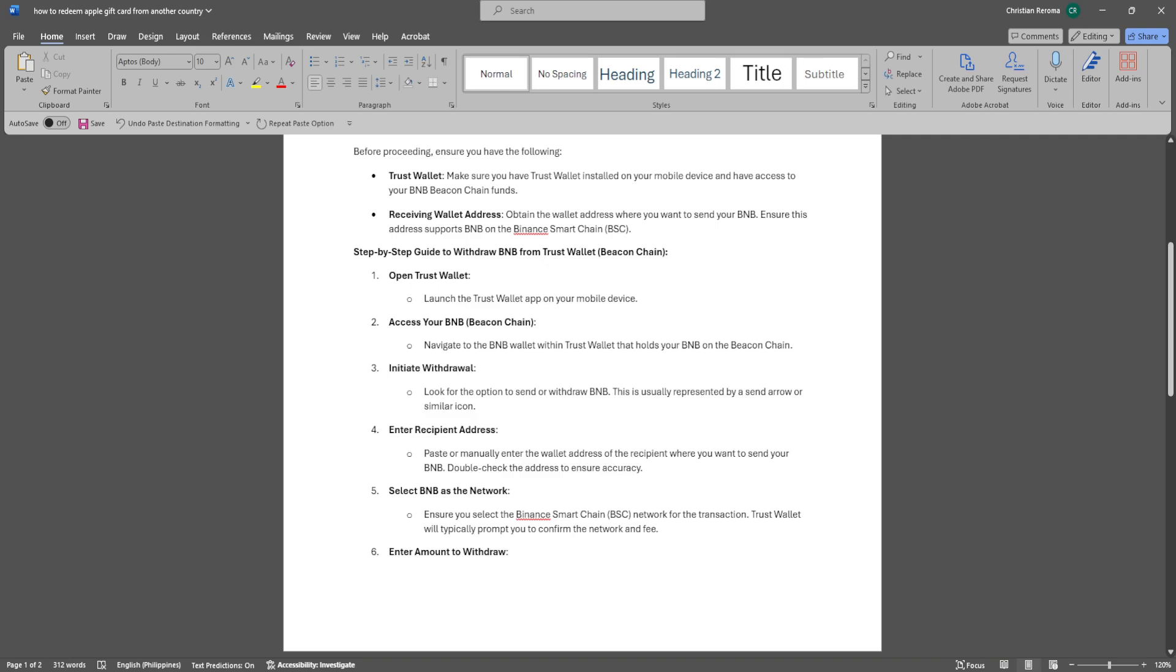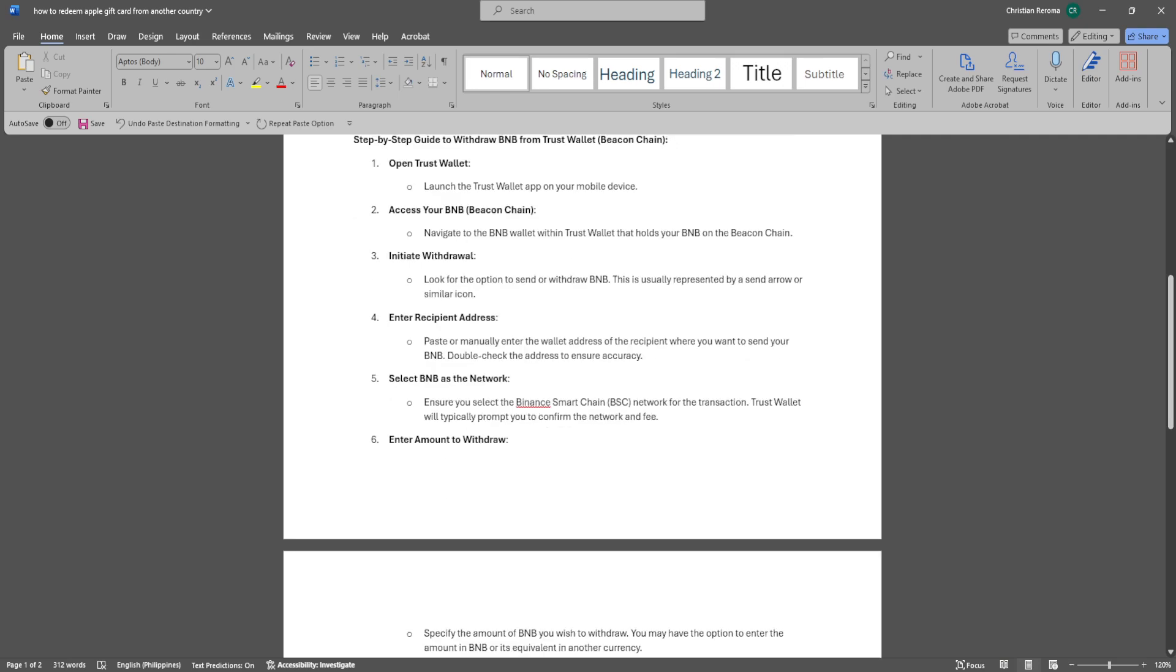Now paste or manually enter the wallet address of the recipient where you want to send your BNB. Double check the address to ensure accuracy. Next, you want to ensure you select the Binance Smart Chain network for the transaction. Trust Wallet will typically prompt you to confirm the network and fee.